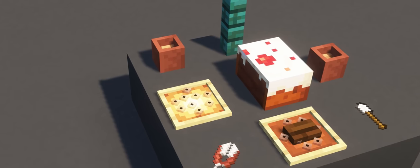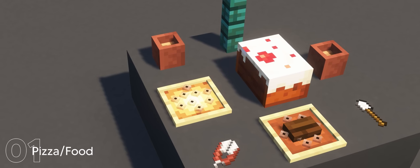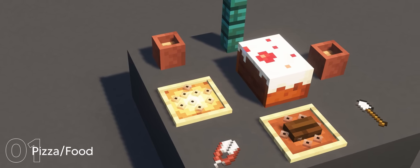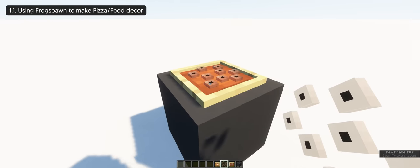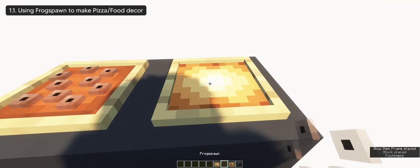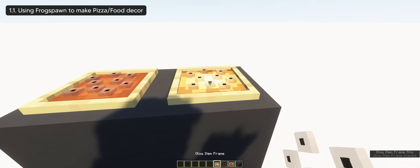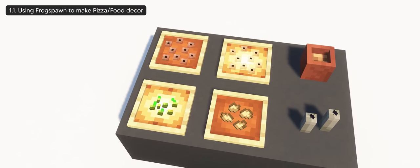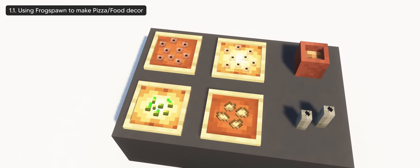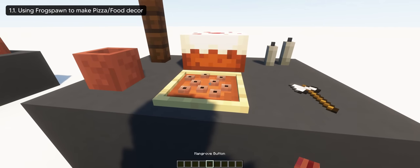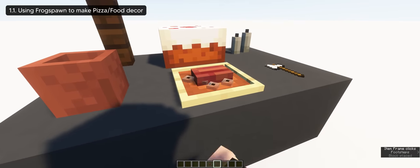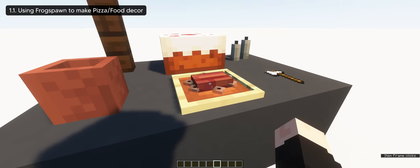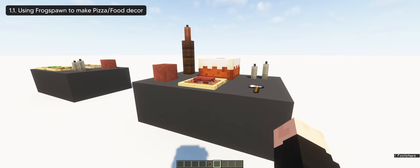So the first idea that came to my mind is being able to use frog spawn as pizza or food decoration. With frog spawn, you can make a pizza if you place it on an item frame. It's very simple, and it also works with a glow item frame if you want a cheesy pizza. It also works with other seeds and miscellaneous if you're creating different flavors of pizza, which is really nice. Furthermore, you can use this idea to make fancy food by adding mangrove button below the item frame. So instead of pizza, you now have a deliciously cooked steak with a side of frog spawn.